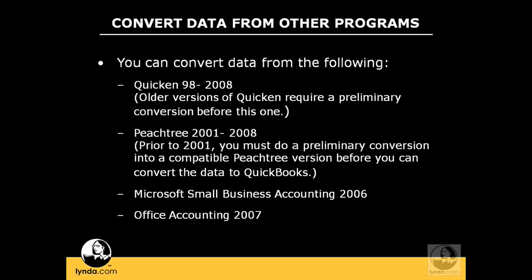If you're coming from any one of these other programs, QuickBooks has built into it an easy convert process wizard that will take you through step-by-step converting your data. If you will be converting data from any of these programs, simply click on the Convert button in the EasyStep interview startup screen.